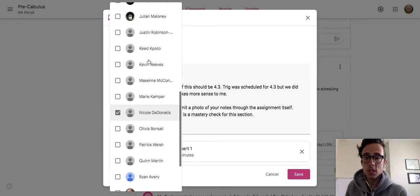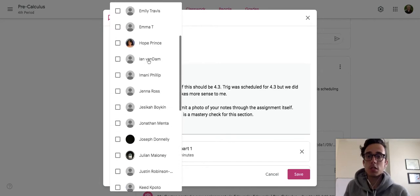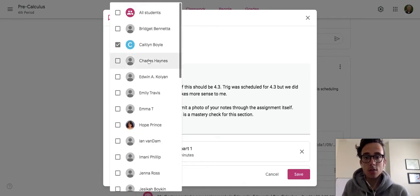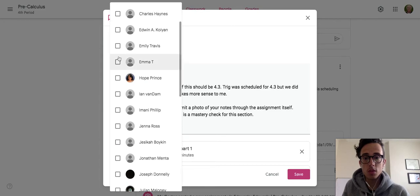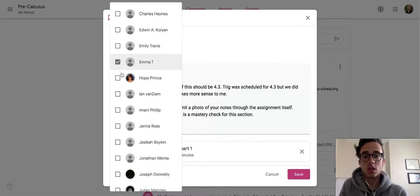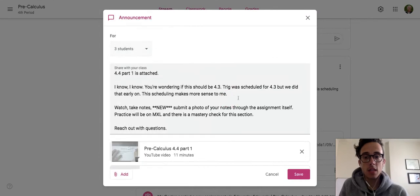Let's say I saw a mastery check from this student, Emma T. I could click this box, hit back to here, and then hit save.